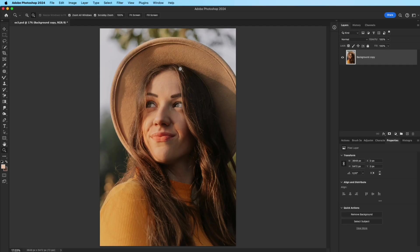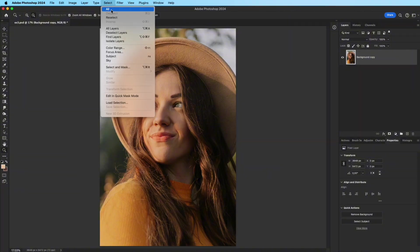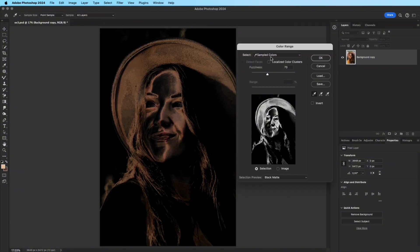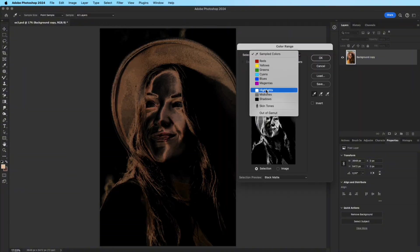Tip 3: Add a Glowing Highlight. Finally, let's add a cinematic glow. Go to Select Color Range and choose Highlights.